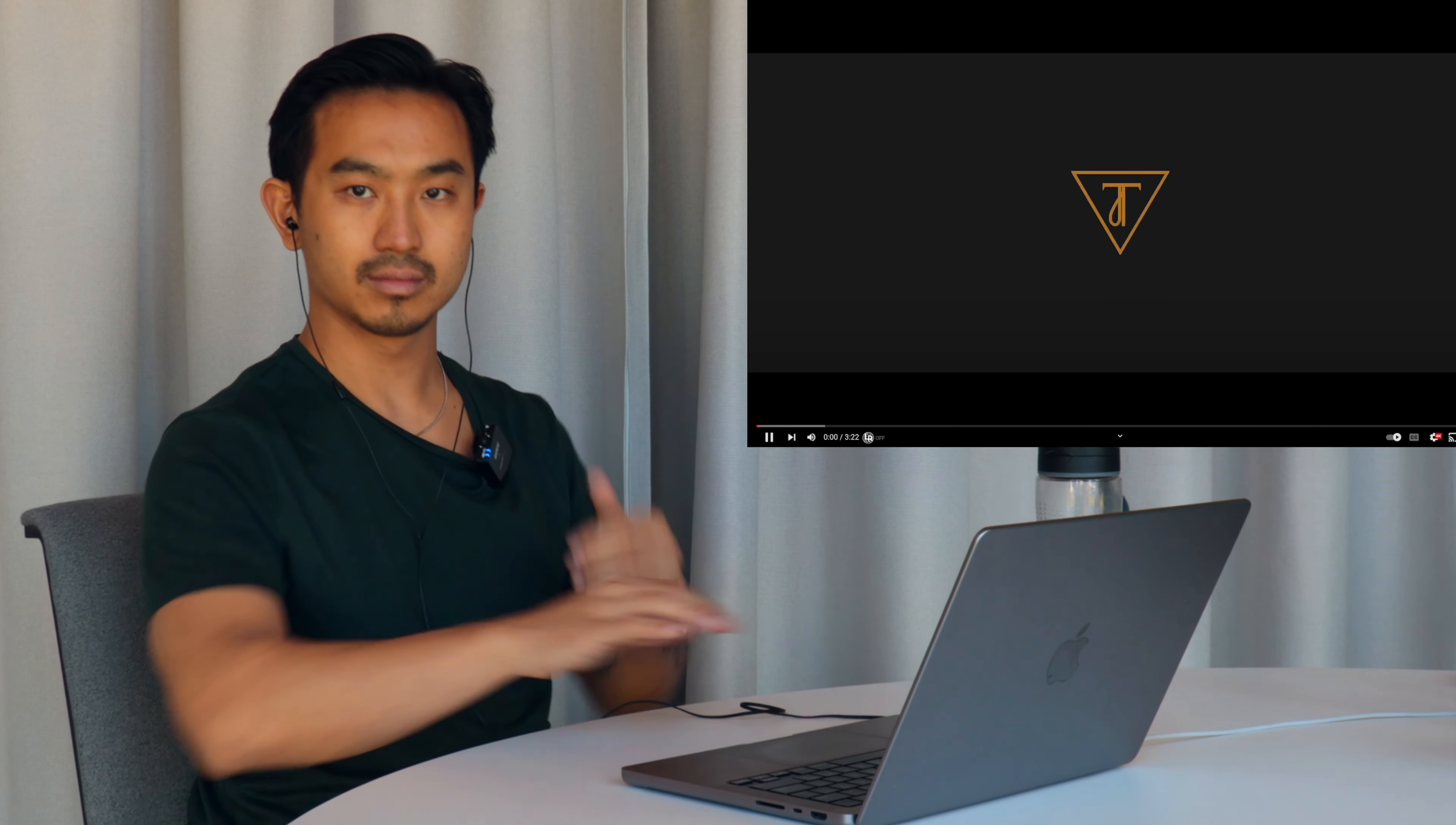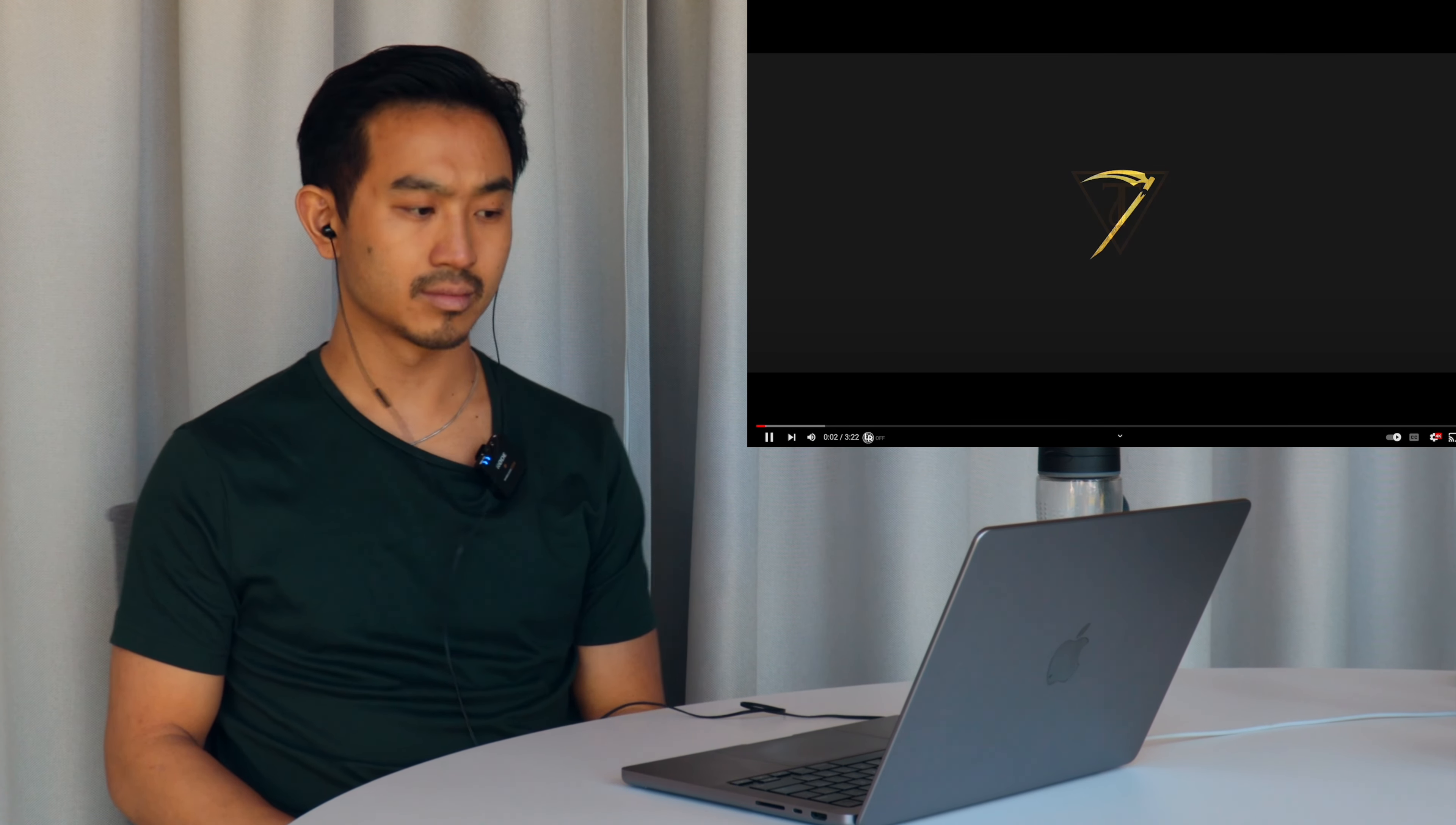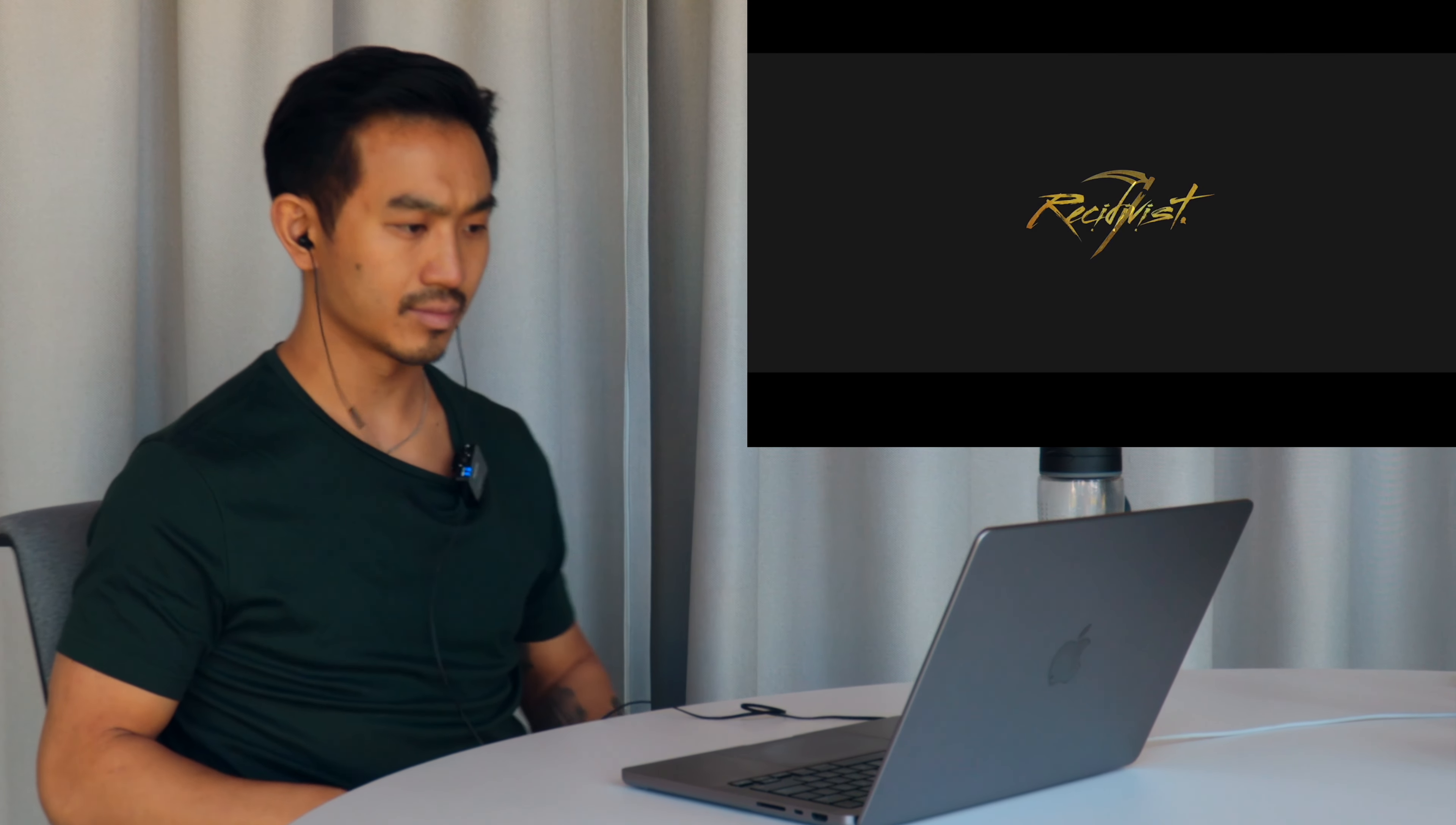We're gonna be reacting to a song by Tymek called Język Ciała. I don't know what genre this is. I think this may be Polish rap. Let's get into it.